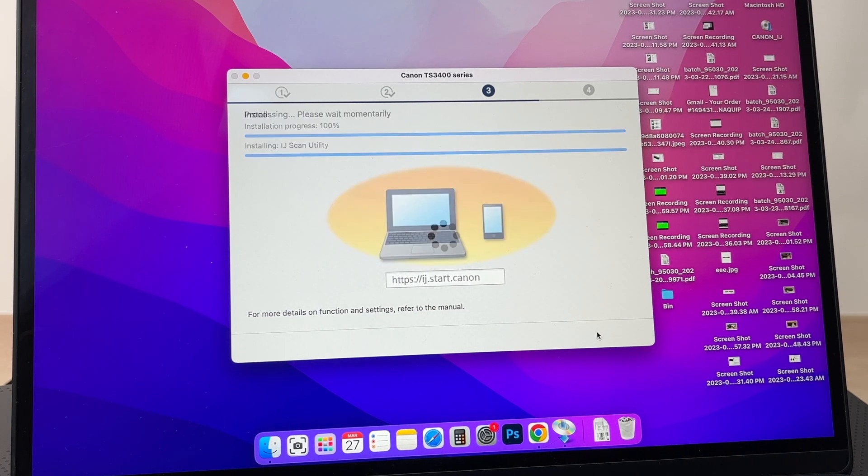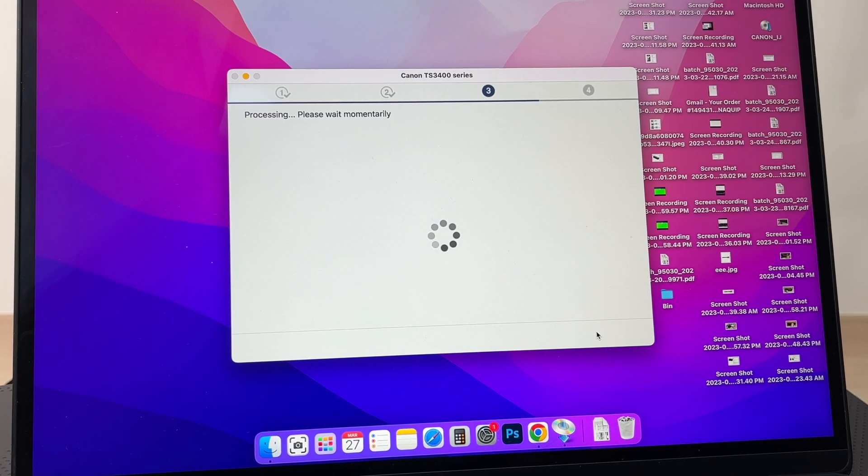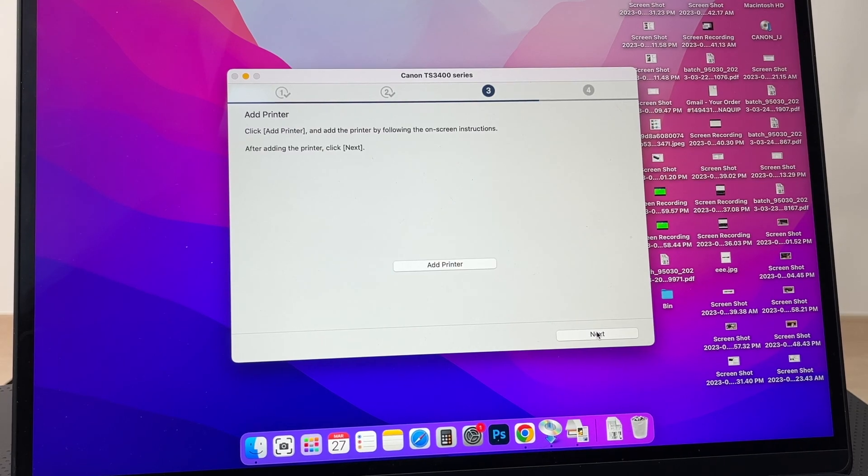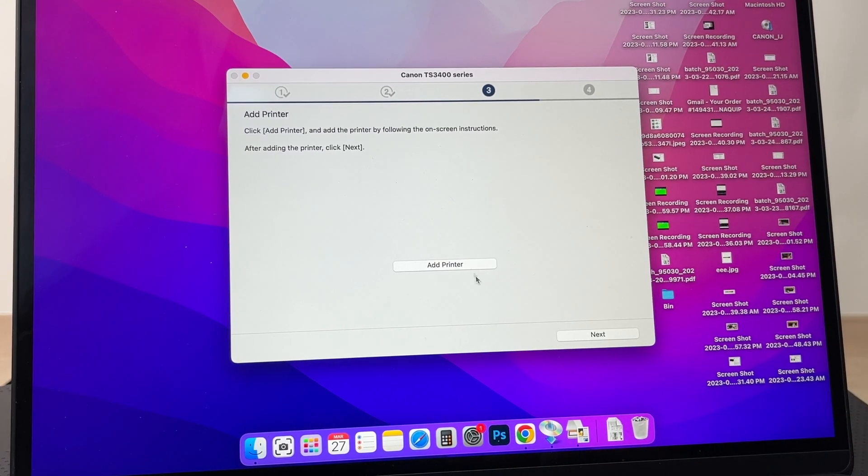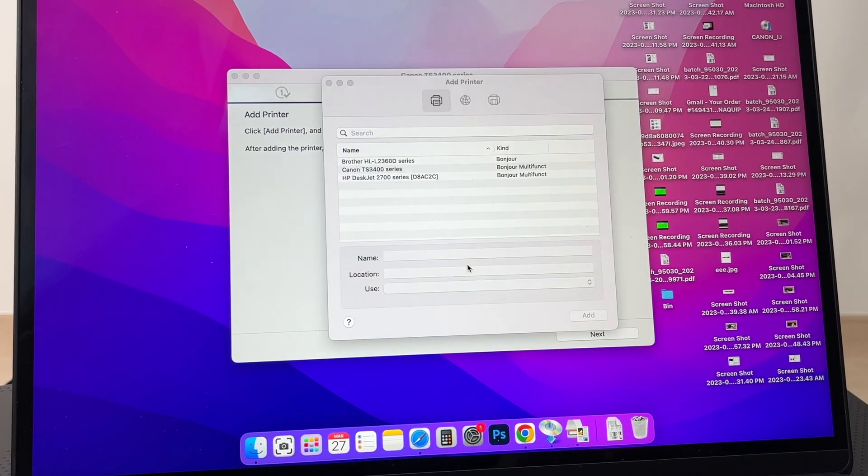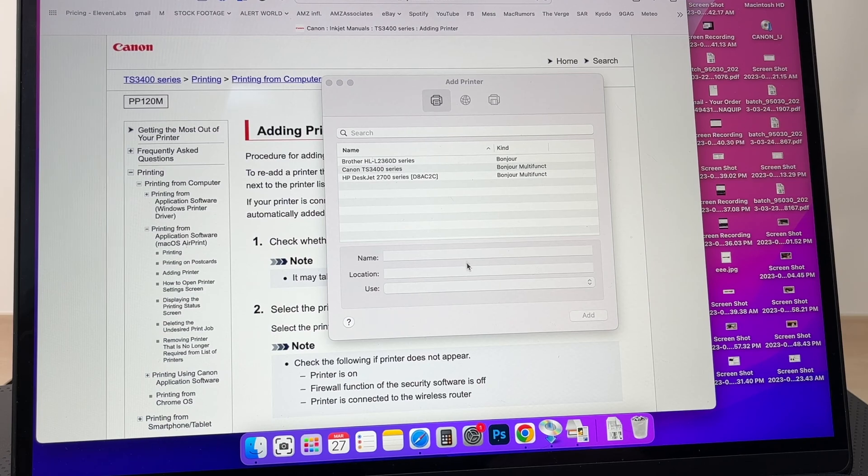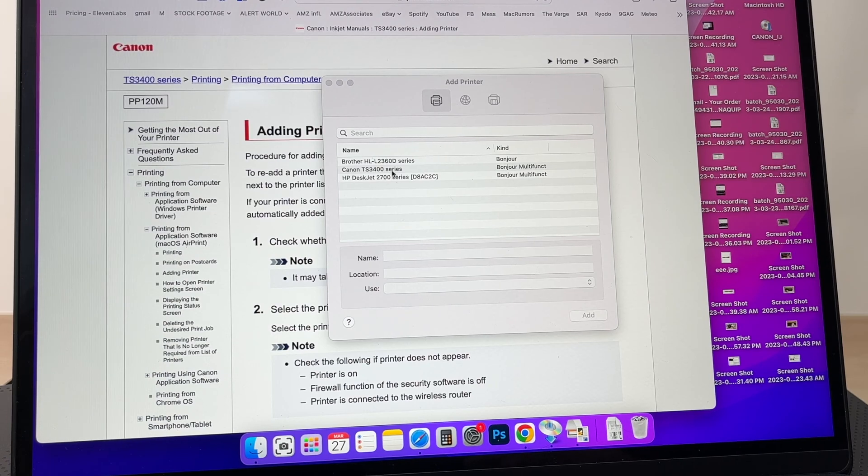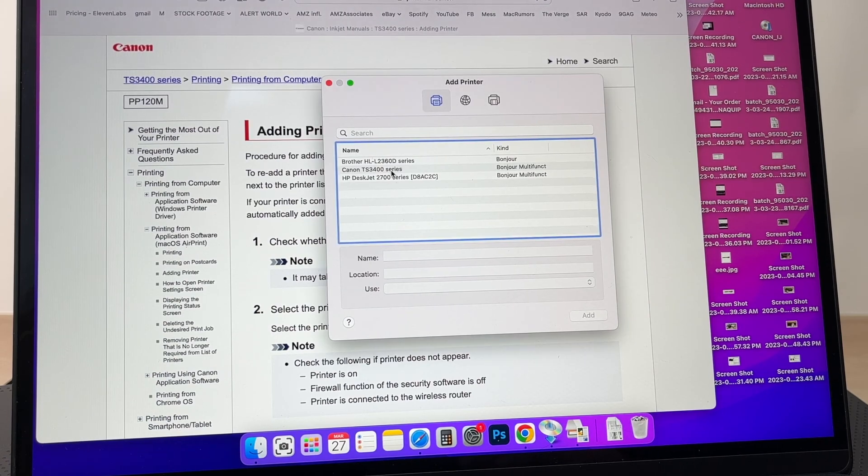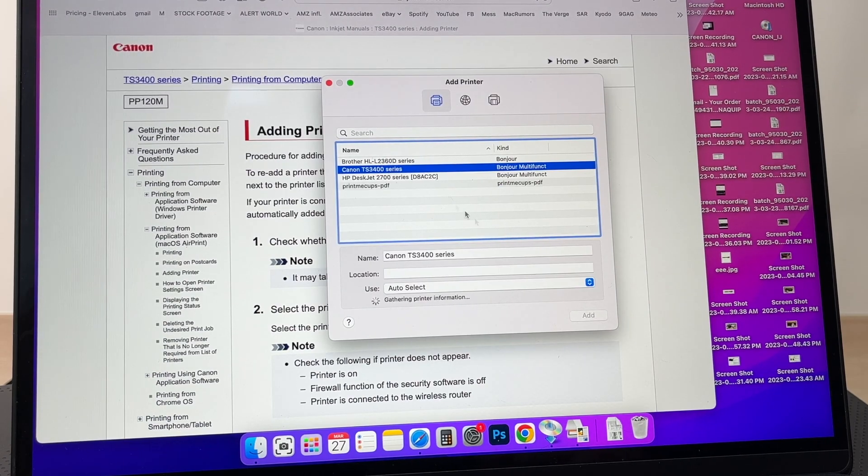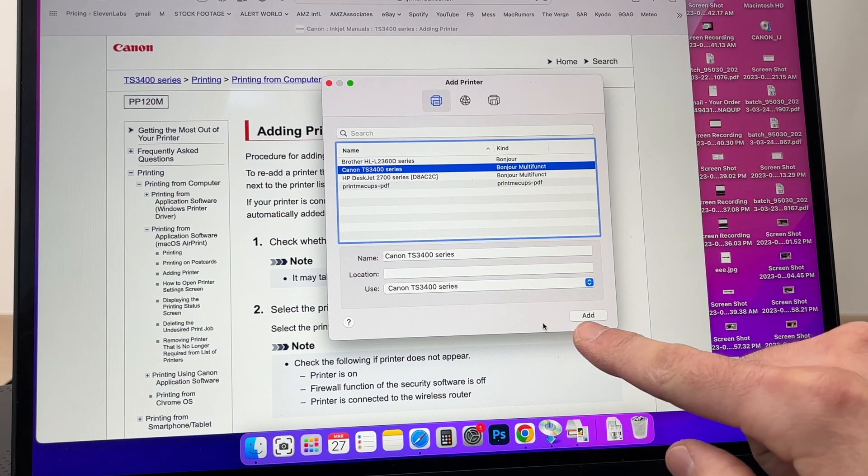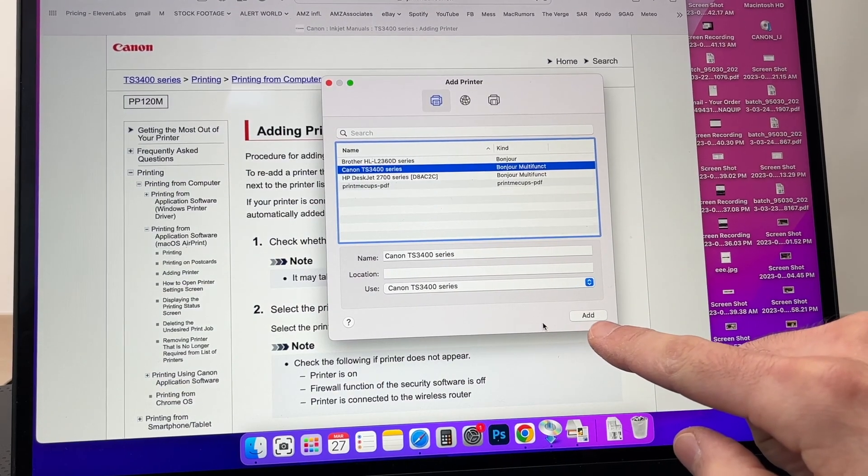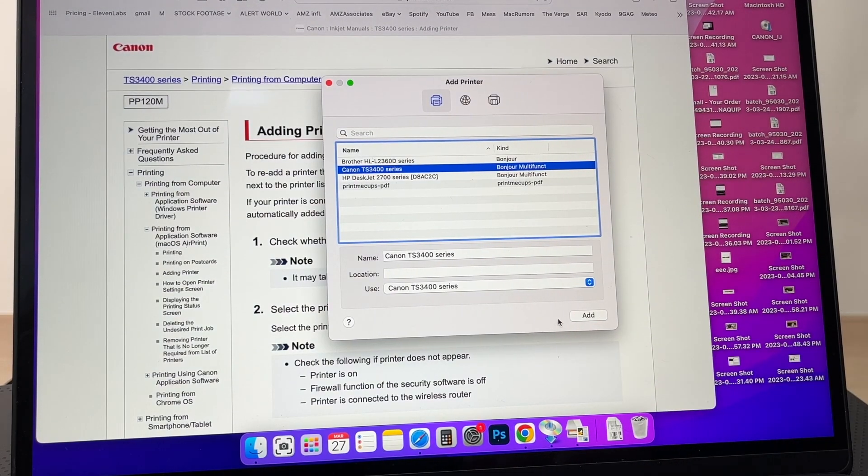It will install the Canon software. Then you're going to click on Add Printer. You're going to select the Canon printer in this list, and then you're going to press the Add button at the bottom.